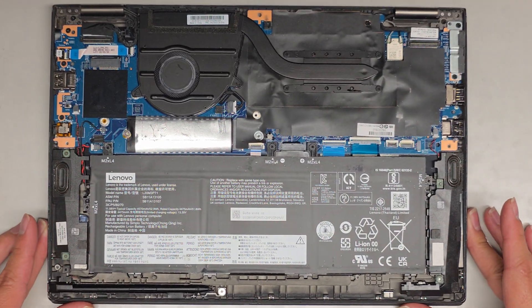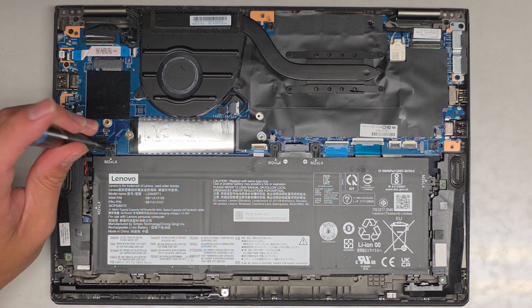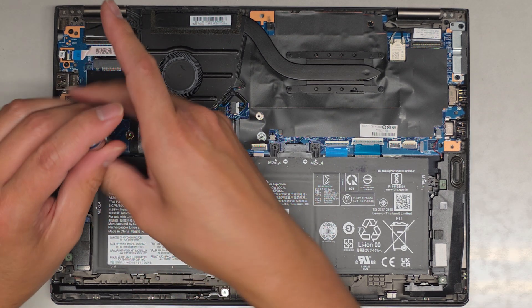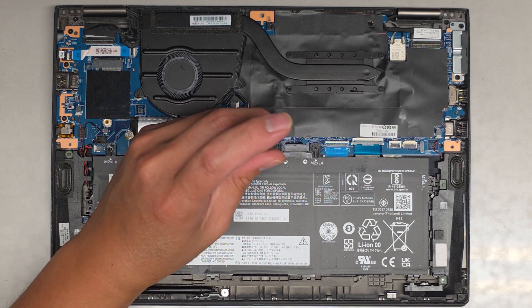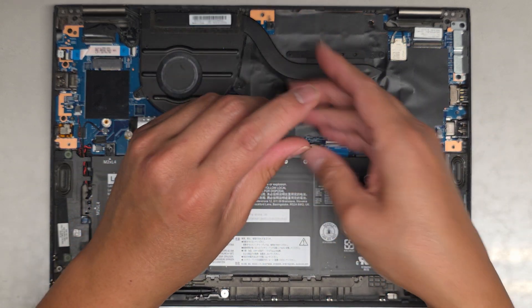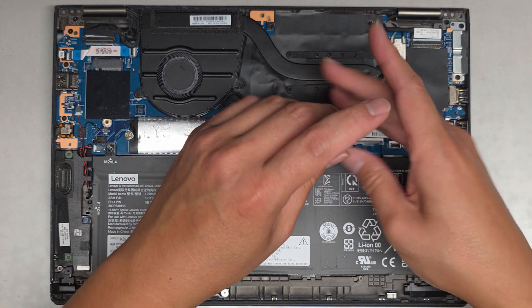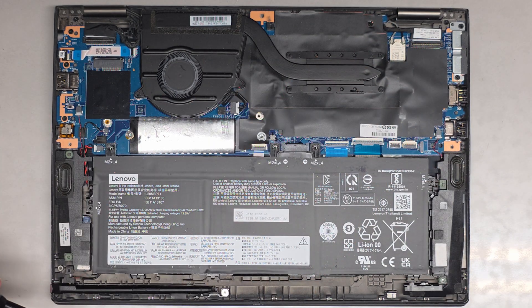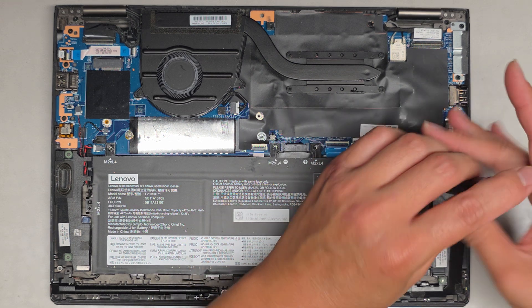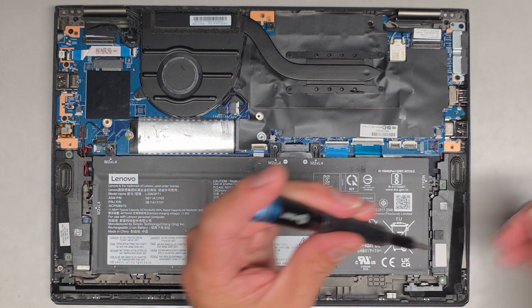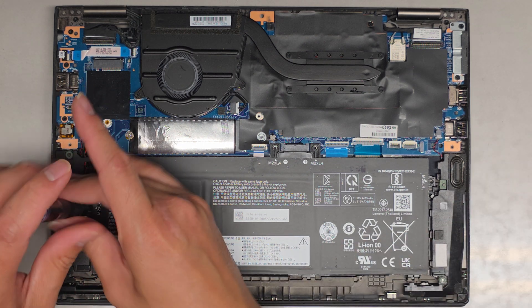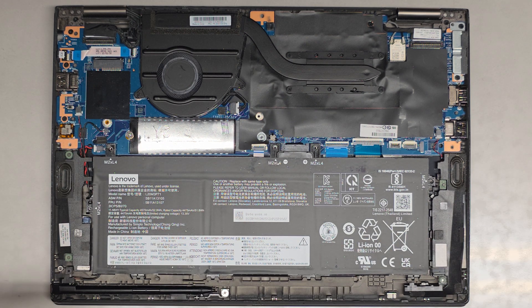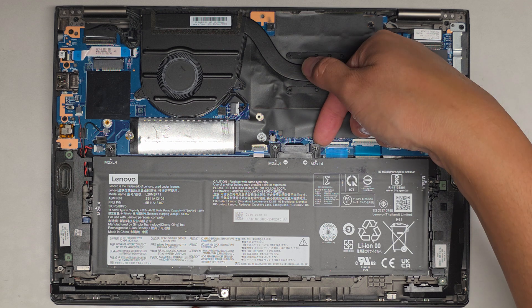Let's go ahead and pop the battery out. There's one screw here. Another screw here. Another screw here. Got another one down here. Another one over here. Yeah, I think that's all of them. Let's go ahead and pop this out.